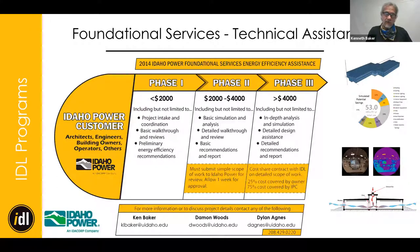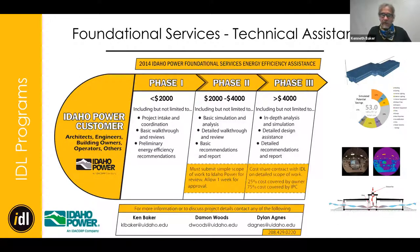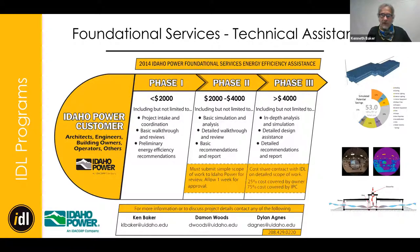We can help with technical assistance on your project — anything from massing studies to assistance with energy modeling, daylighting studies, and such. There are three phases or scopes depending on what you want to do. We work with you to write up a scope and get permission from Idaho Power. In phase three, we can go up to $4,000 of assistance covering our costs to help you. Since we're at the university, our hourly wage is lower than private sector consultants, so that assistance goes a pretty long way.